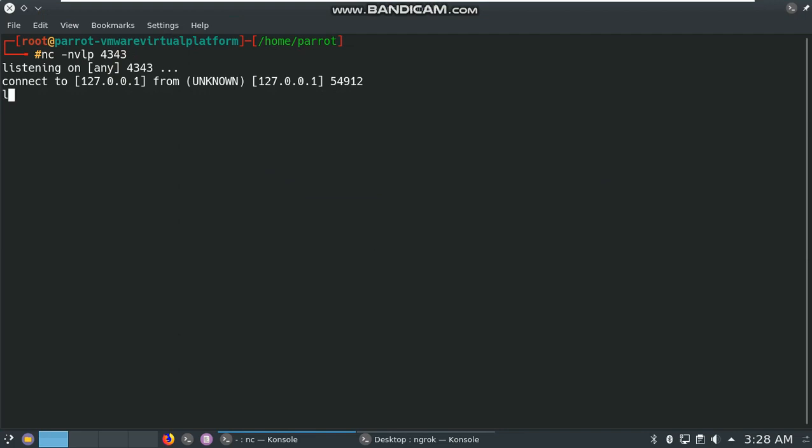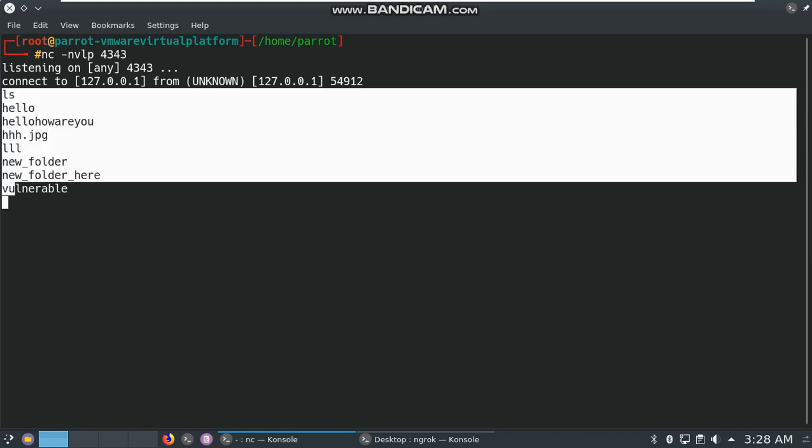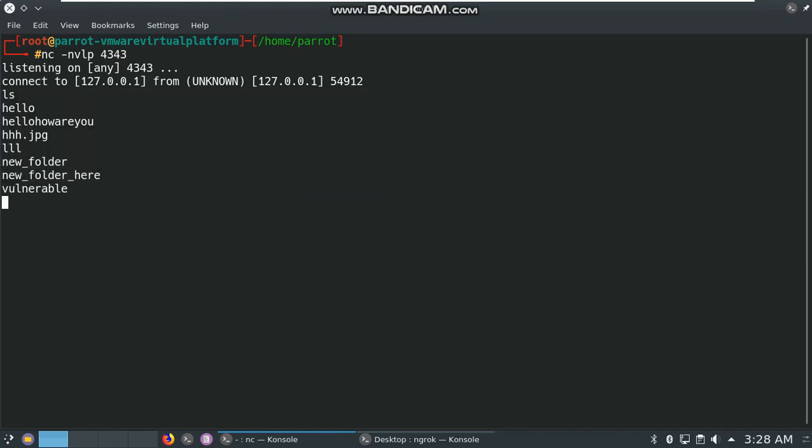Let's type ls. The output of ls command is here. Let's check which user is currently running on the operating system. Type whoami. msfadmin. msfadmin is the default username of Metasploitable.